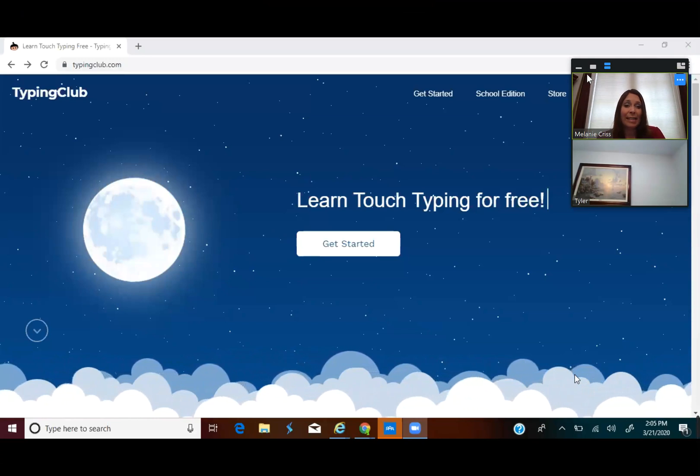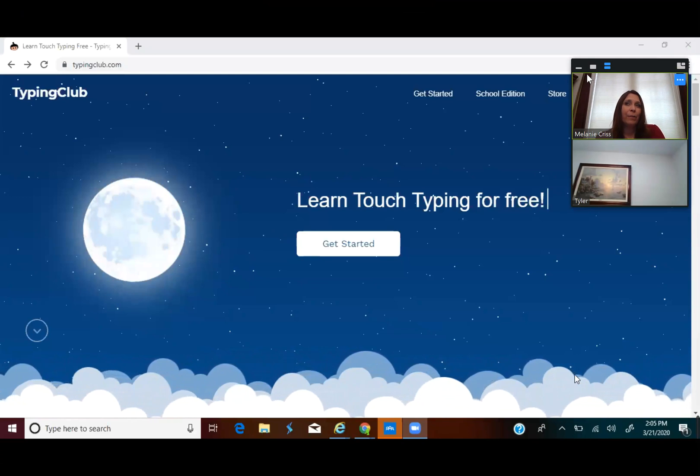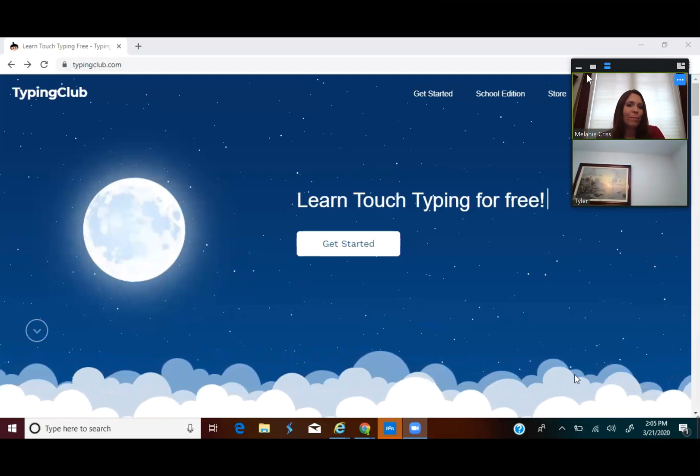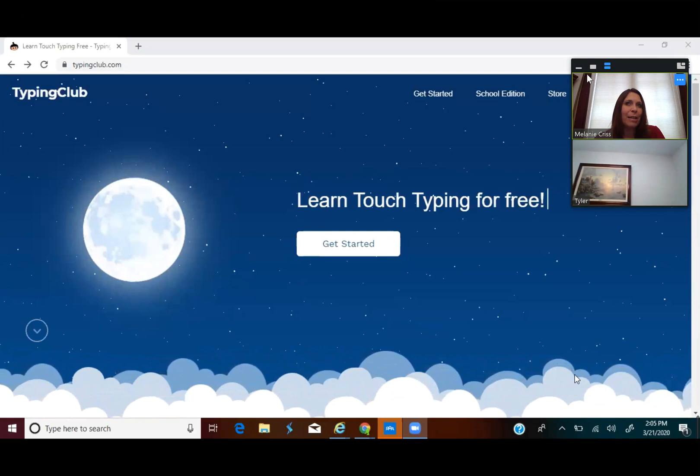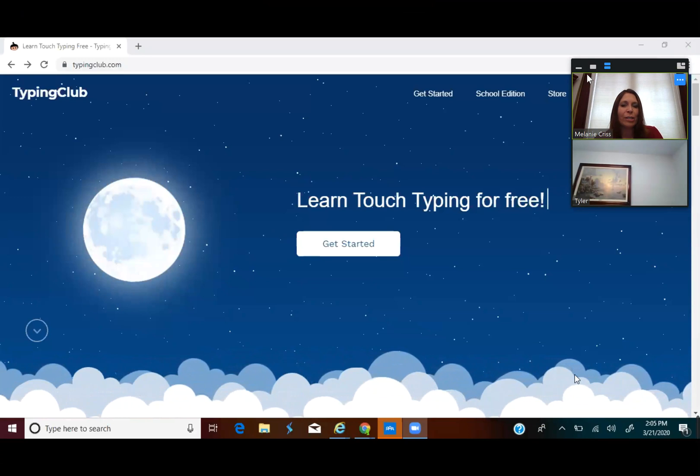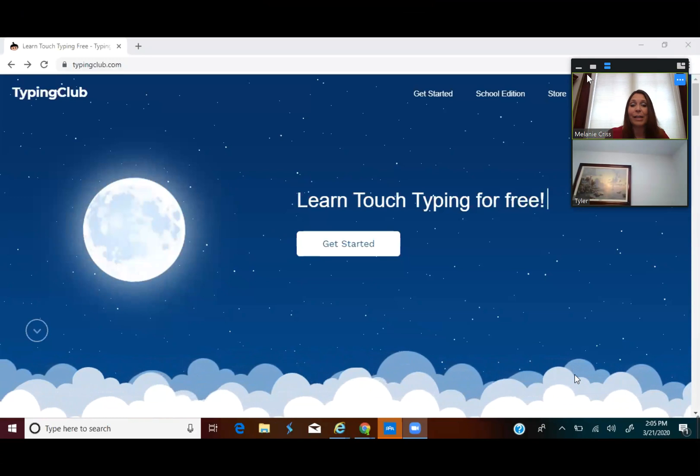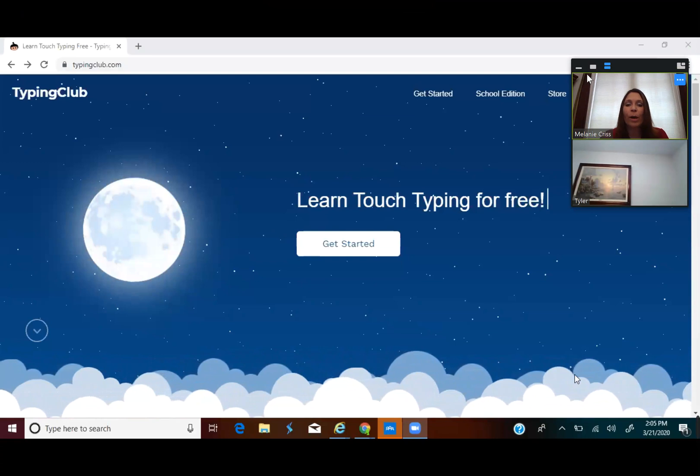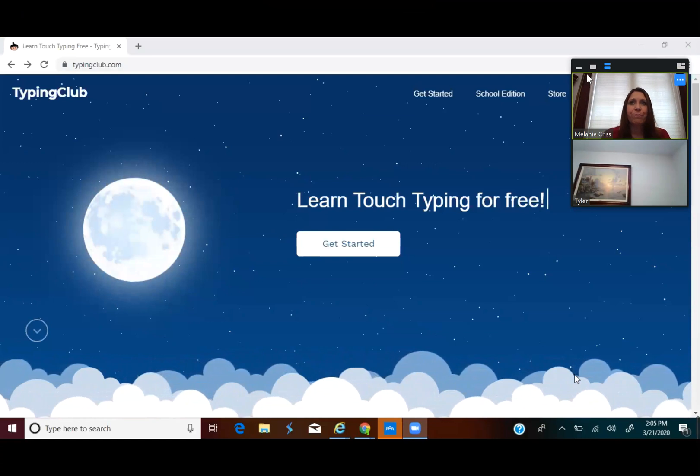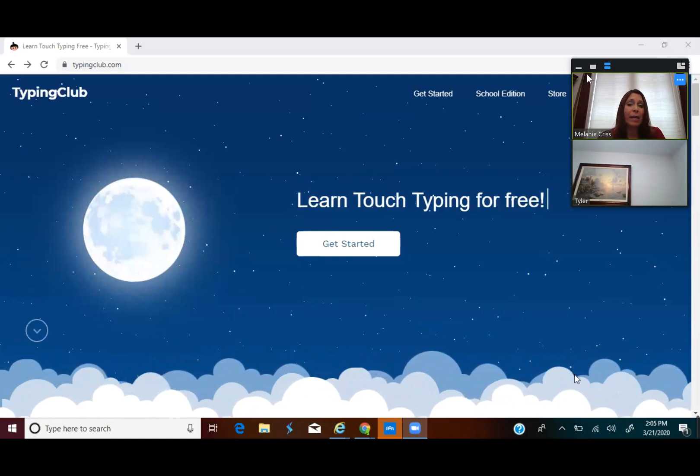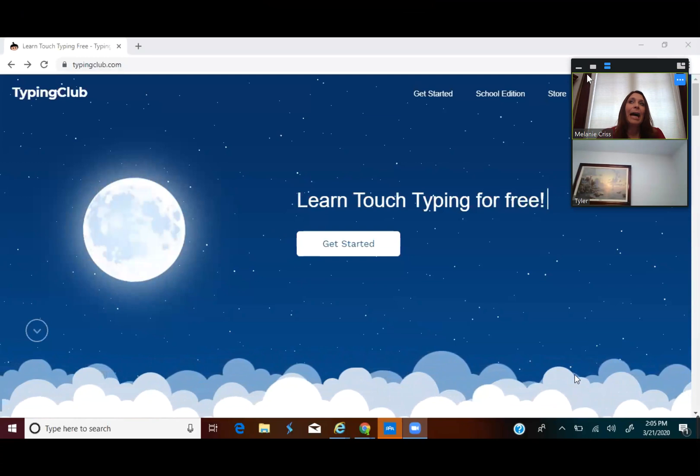This would be a website most likely where it would be beneficial for you to see what's happening on their screen. But for students that are using this, most of them would easily be able to follow directions when you just said, okay, go ahead and click the get started button and guide them to where you want them to go. So just viewing their screen would be enough.